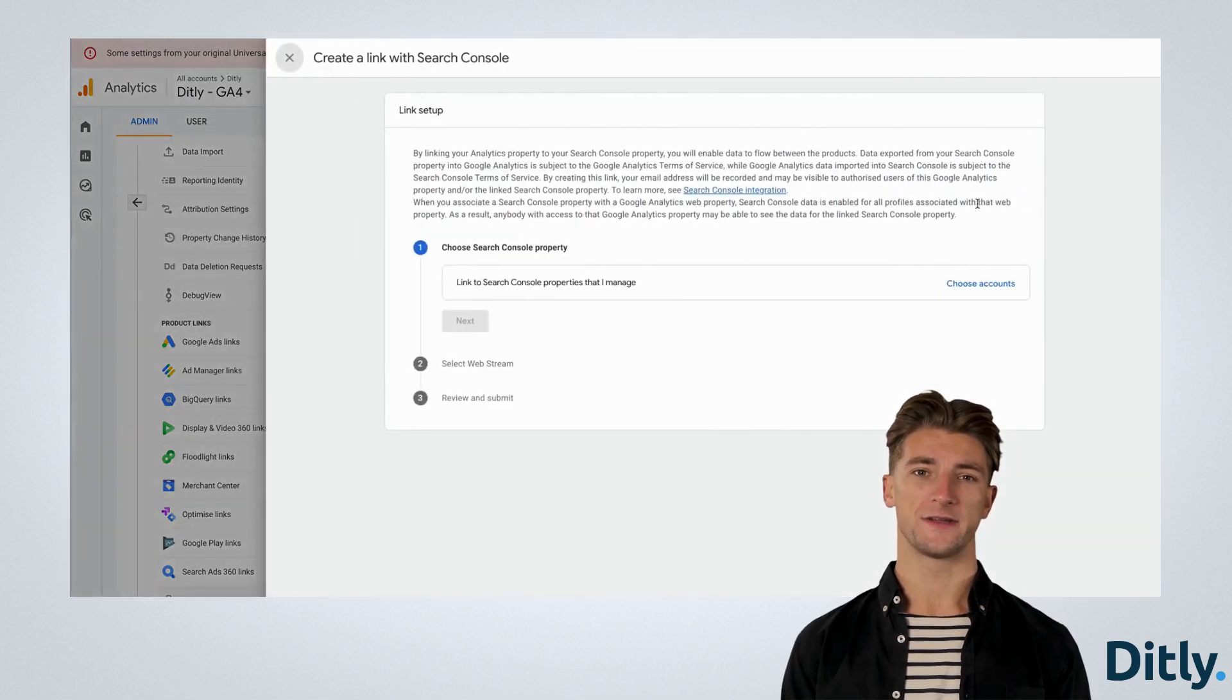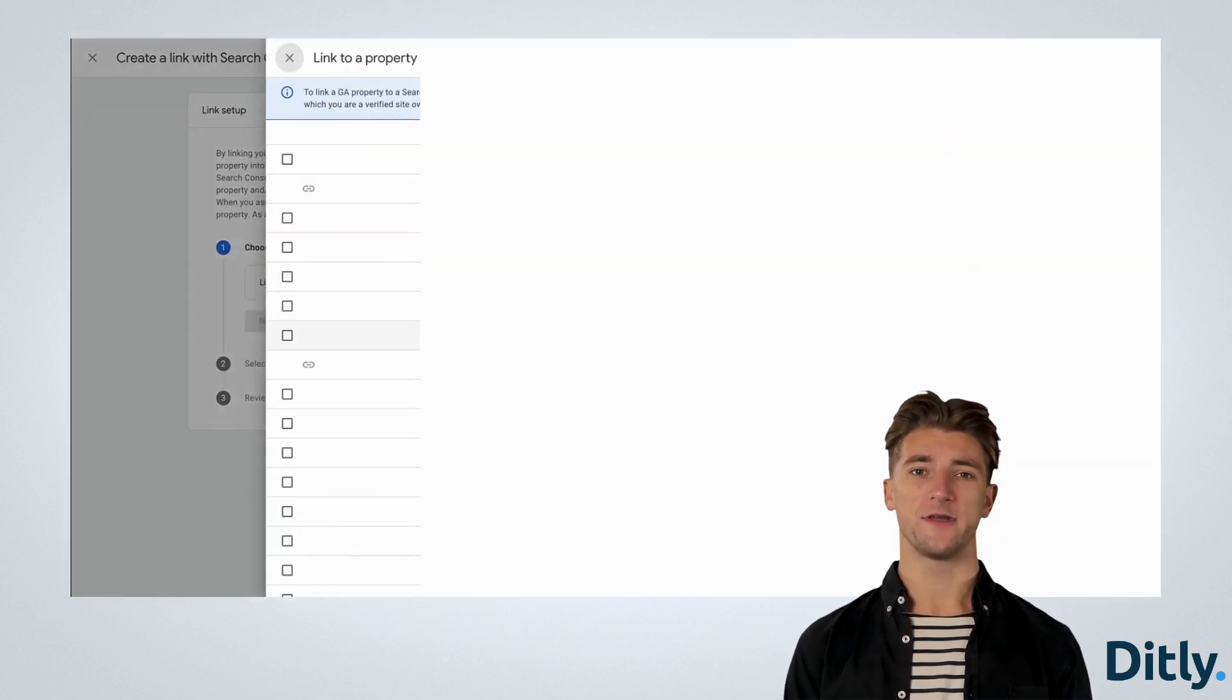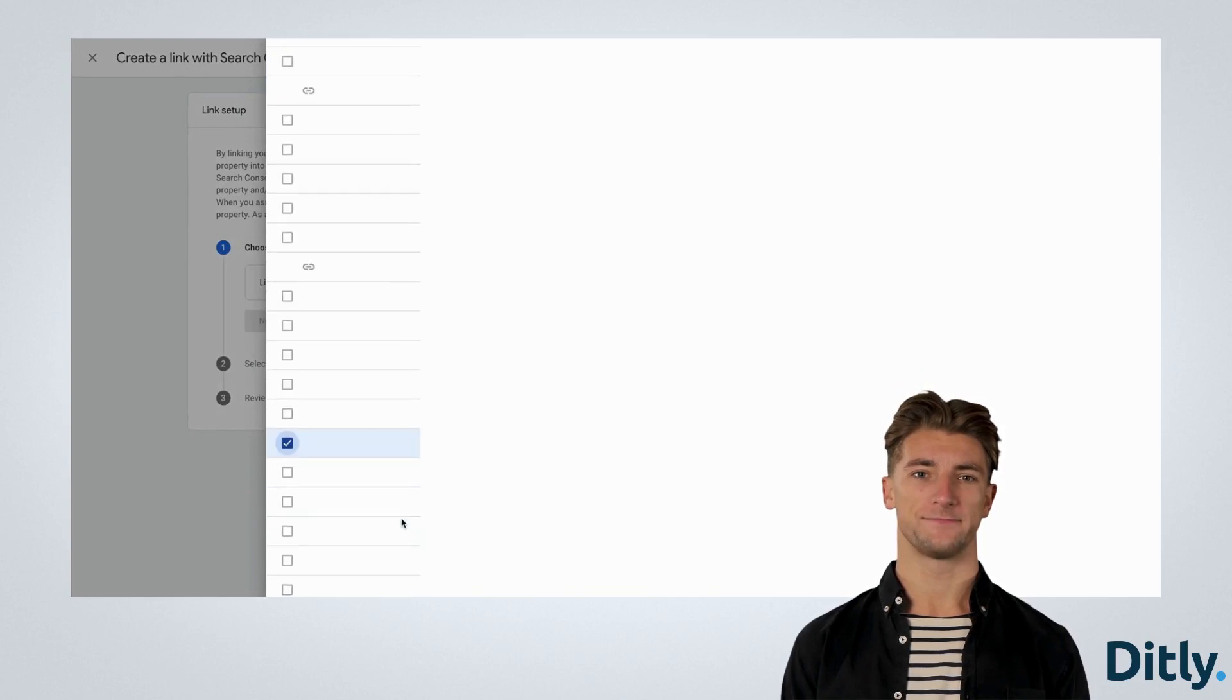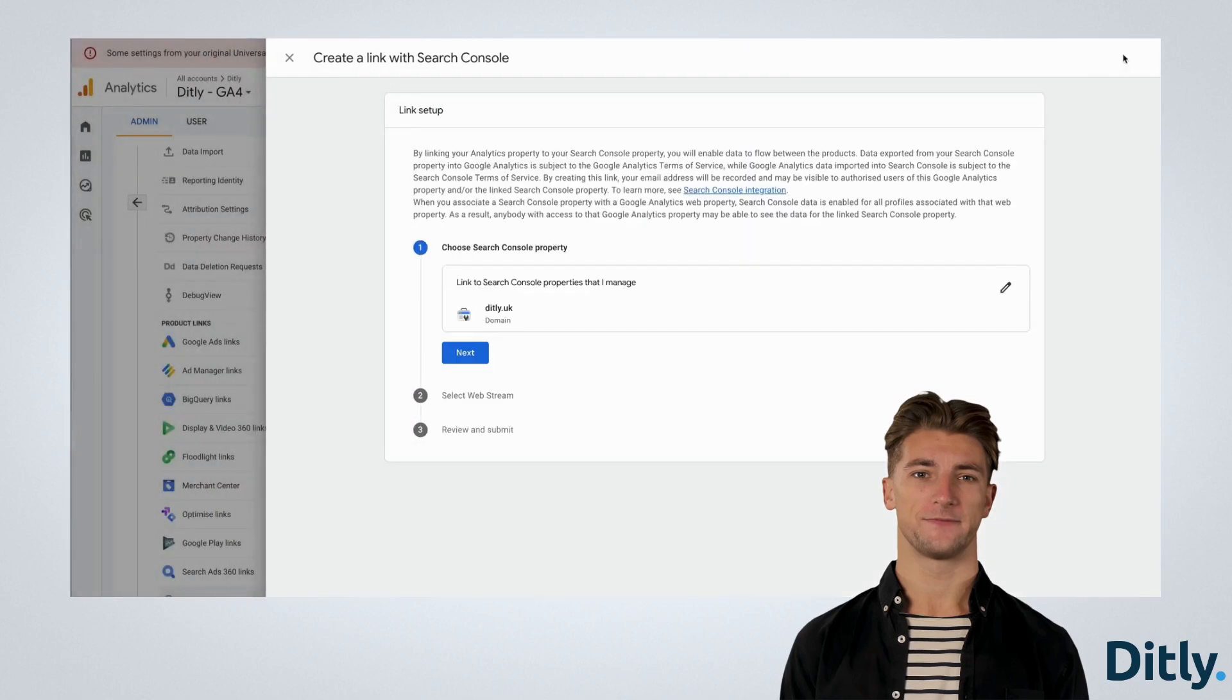Click Link. Then choose Accounts. Select your matching Search Console account. Then click Next.